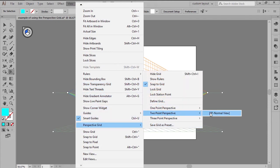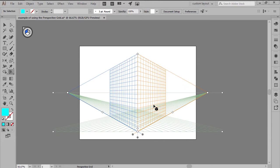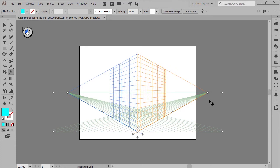For the current example, I'm going to stick to the default preset, which comes with three individually colored planes: the left plane, the right plane, and the ground plane. Depending on what you're trying to achieve, you can easily adjust the grid using its different points and handles.